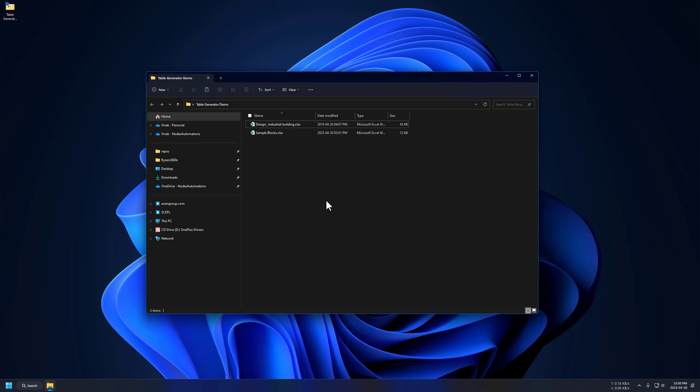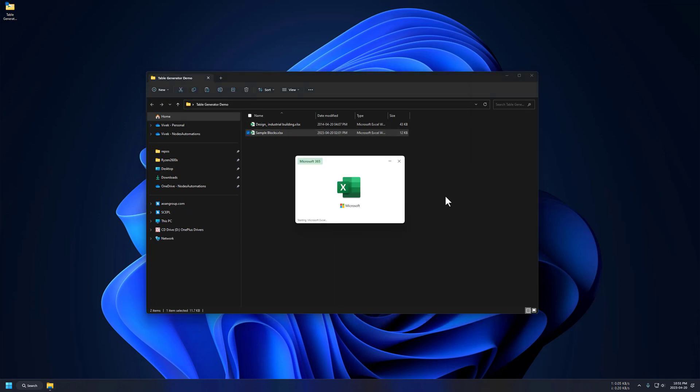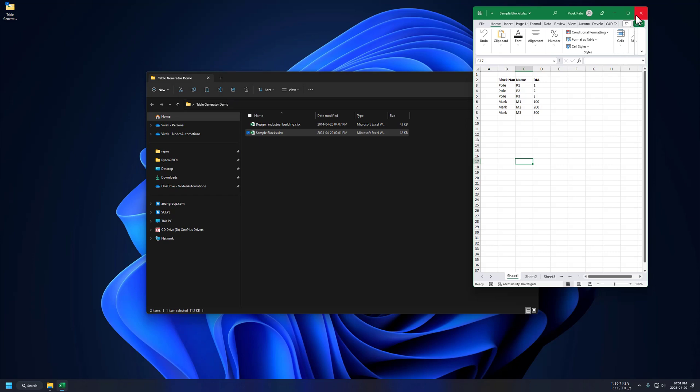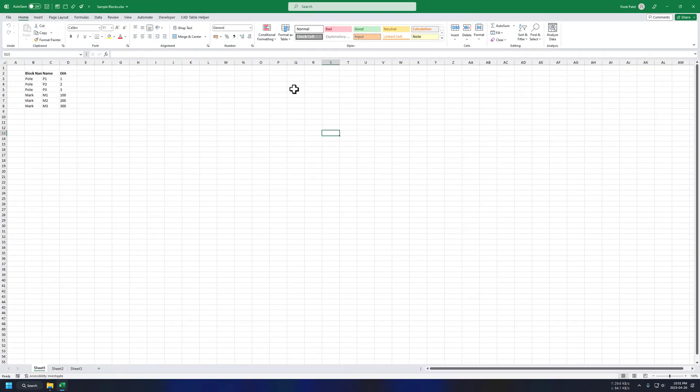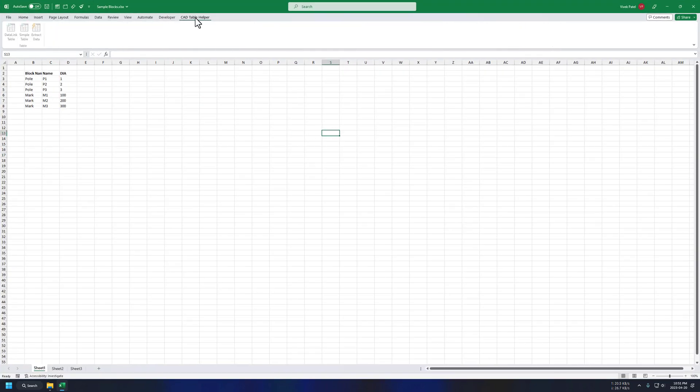So this add-in will work with any Excel sheet. After installing add-in, just open Excel sheet containing your data. As you can see, this CAT Table Helper add-in will automatically load when you open your Excel file.